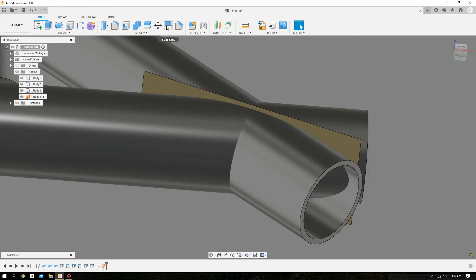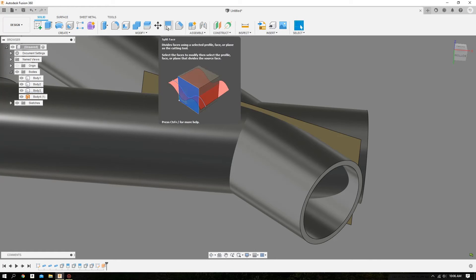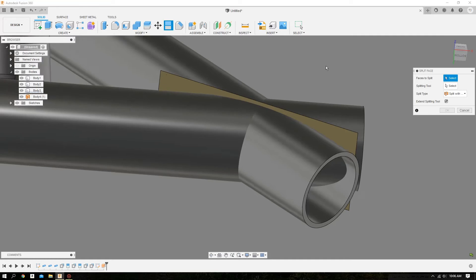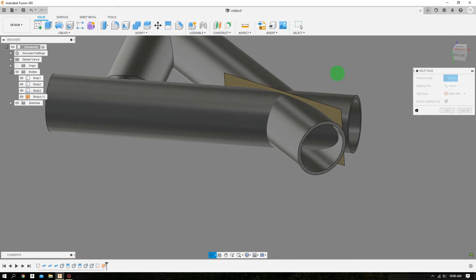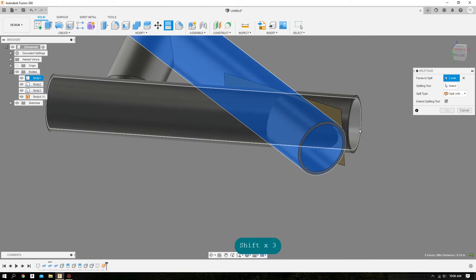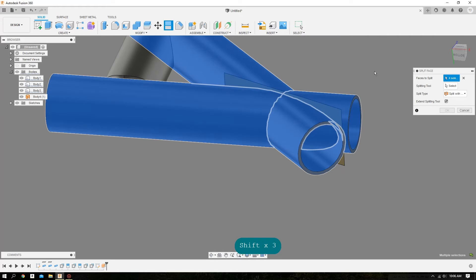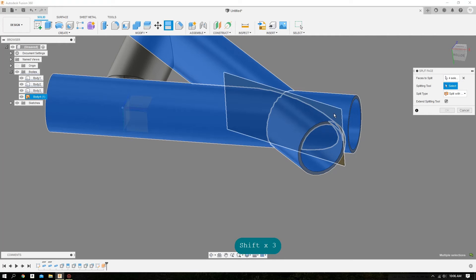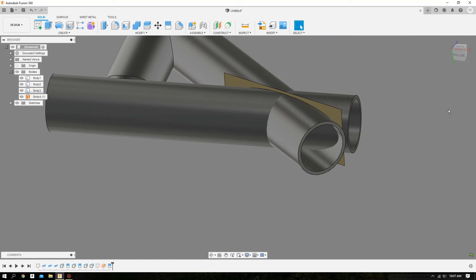Come back over to Solid. We'll do a Split Face again like we did before. We'll select the inner and outer surfaces of the tubes we want to miter, select the splitting tool — which is the surface we just drew — and hit OK. Now we can turn that surface off because we're done with it.